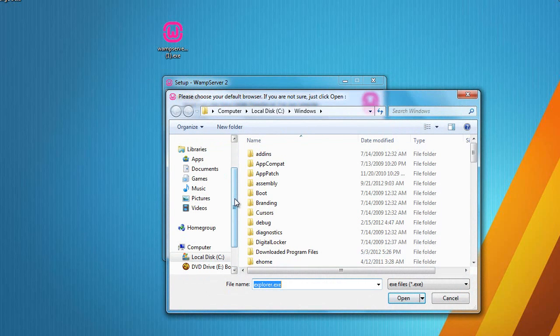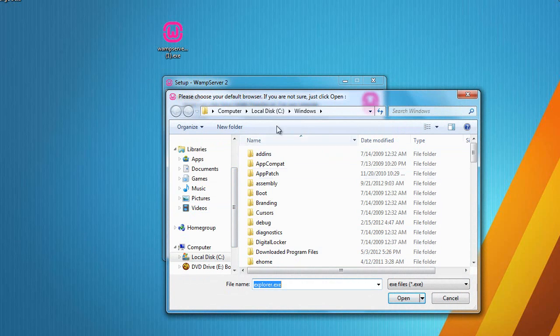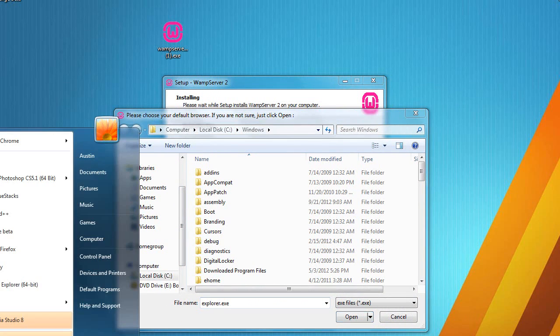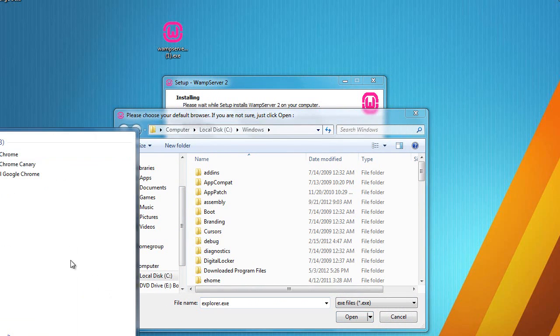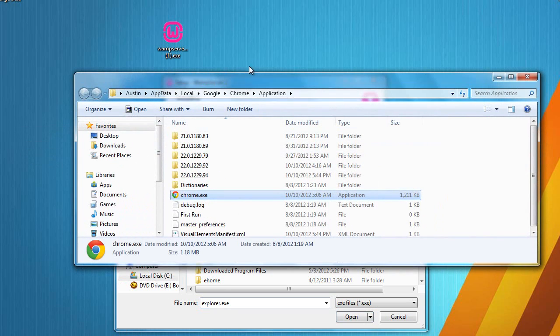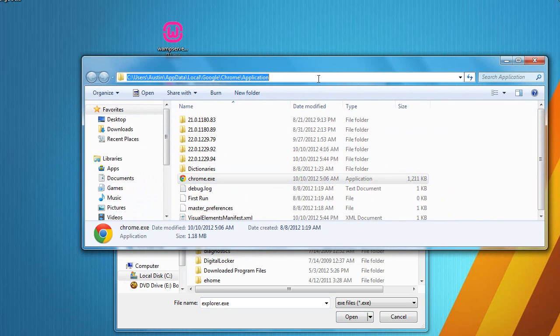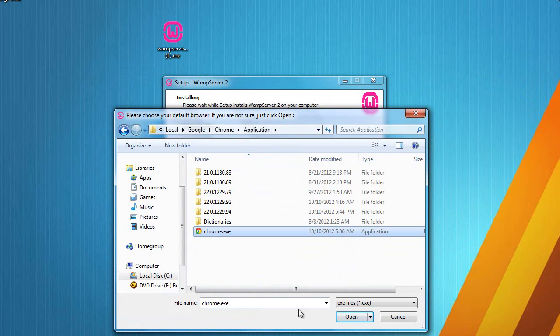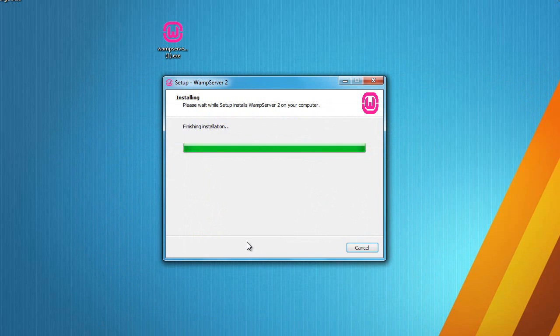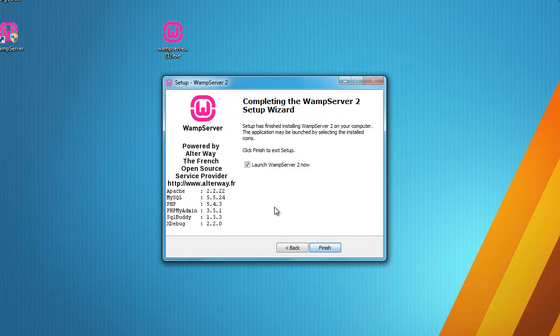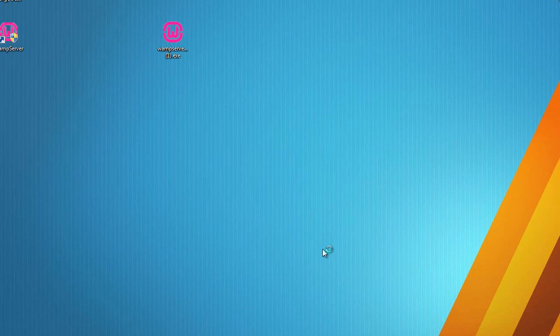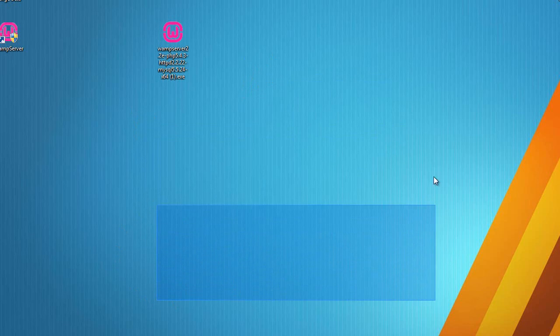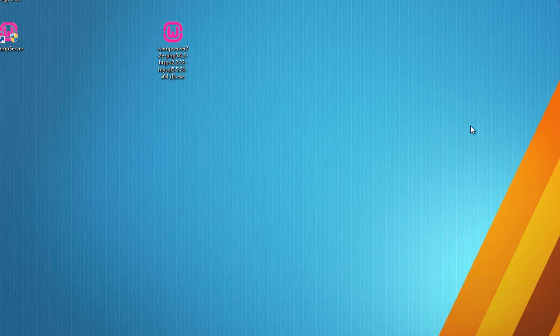Okay, so it's asking for our default browser and I use Chrome, so I'm going to search Chrome, open file location, and grab this address and paste it right here. And I don't have a mail server or anything that I care about, so I'm just going to click finish and launch WAMP server now.